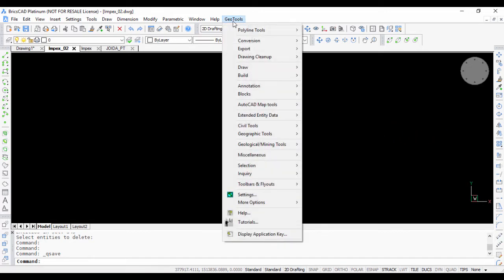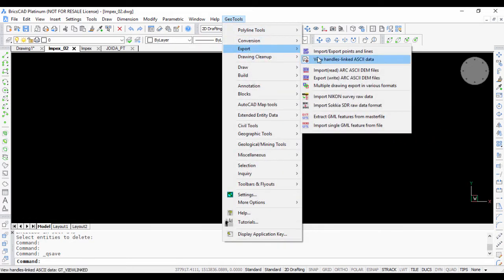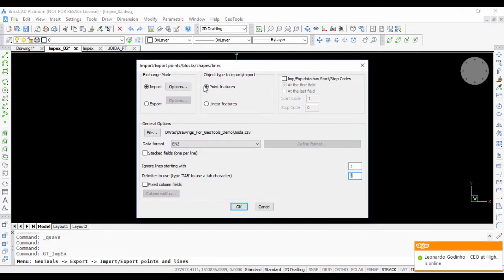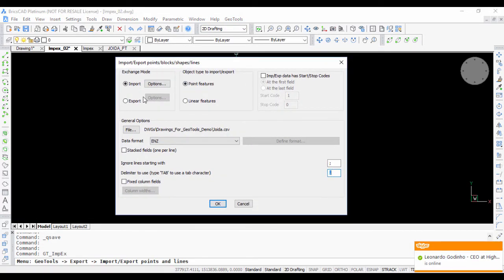Using GeoTools, we go to the export menu and start the Impex command, which is gt underscore Impex in GeoTools and cp underscore Impex in CAD power.